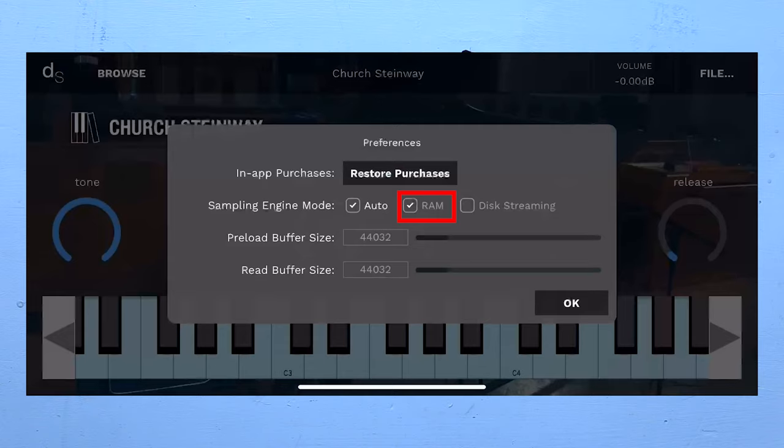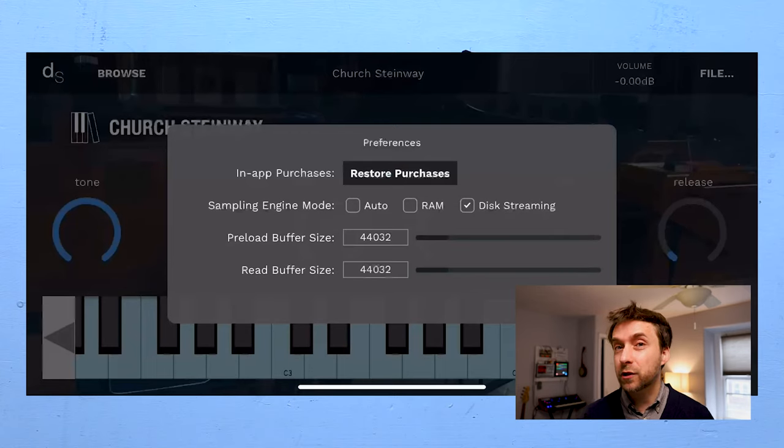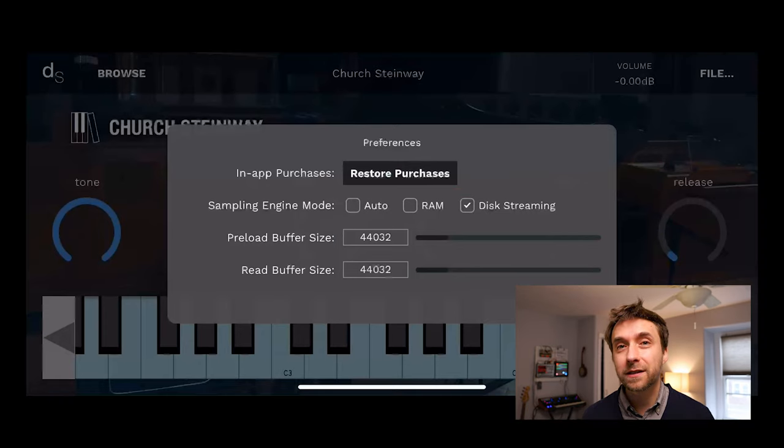So one way around this is to save all of the data in RAM. That's what the RAM mode is. So for small sample libraries, it actually is very reliable and it works really well. But for larger sample libraries, you can actually just run out of RAM, which is why I almost always recommend that people choose disk streaming in this dialog box.